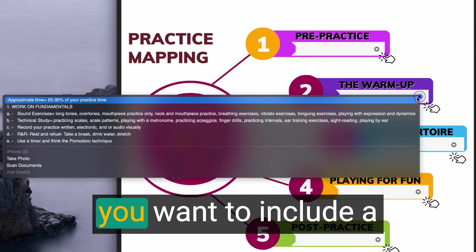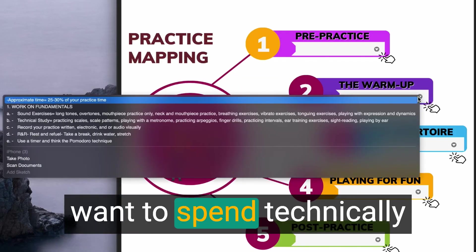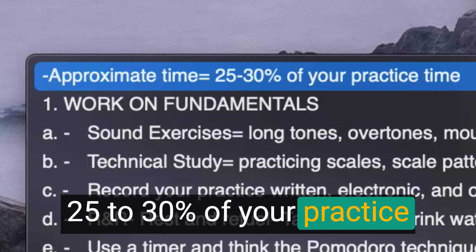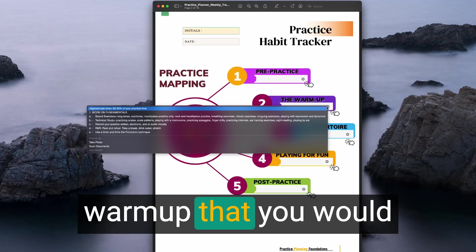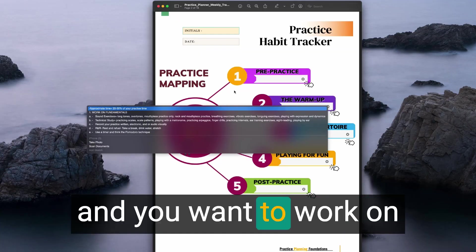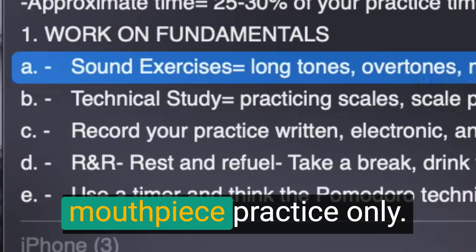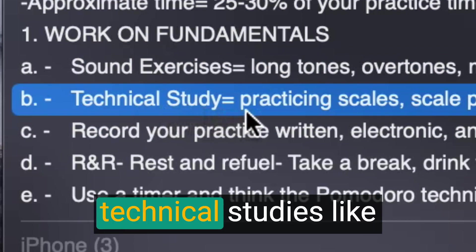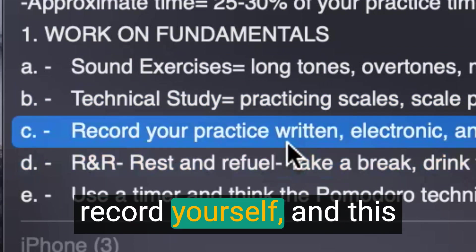In your plan, include a warm-up section. In the in-practice stage, spend 25 to 30 percent of your practice time on the warm-up you've planned. Work on your sound — such as long tones, overtones, or mouthpiece practice only. Then work on some technical studies like scales and scale patterns.